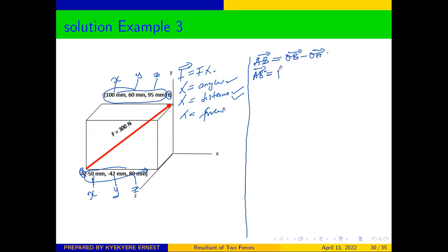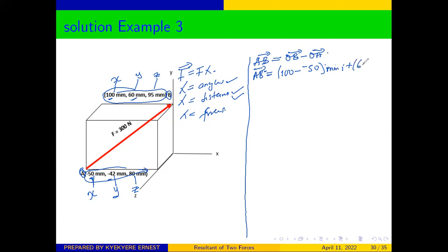Our vector AB: looking at the distance on the x, B is 100 and A is negative 50, so we get 100 minus negative 50 millimeters i. For y, we get 60 minus negative 42 millimeters j. And on the z, we get 95 minus 80 millimeters k.